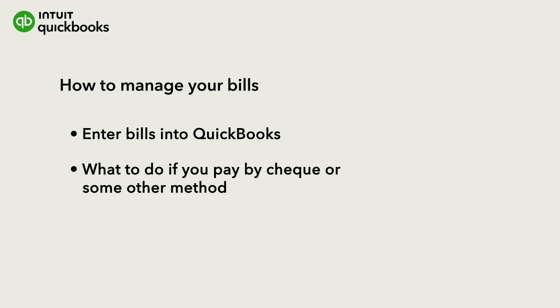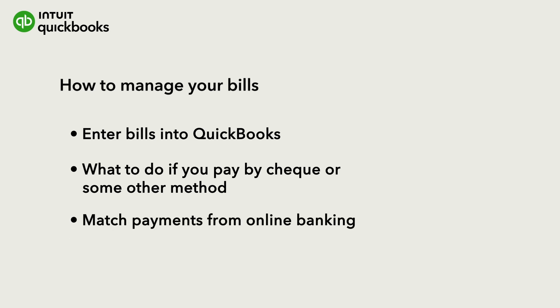Then we'll show you how to pay your bill with a check or how to record the payment if you've paid it by any other method. Finally, we'll show you how to record and match the payment.